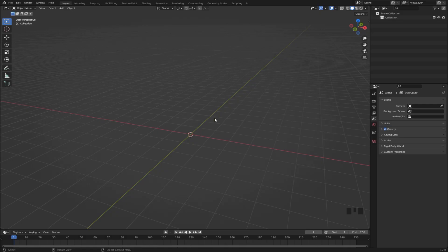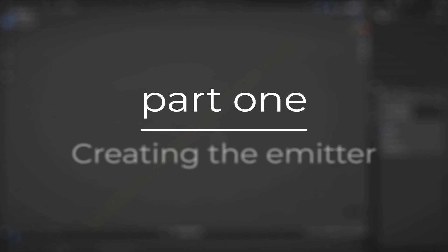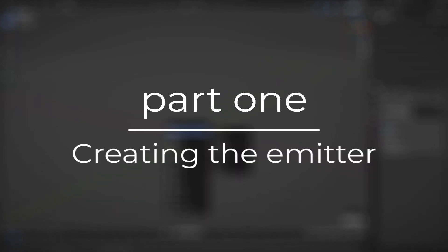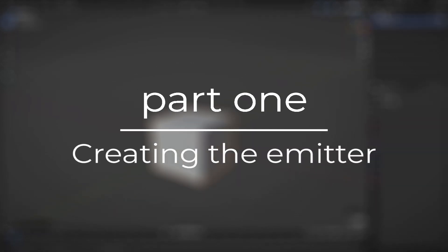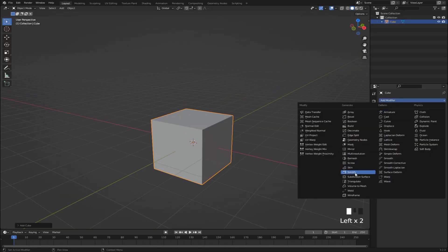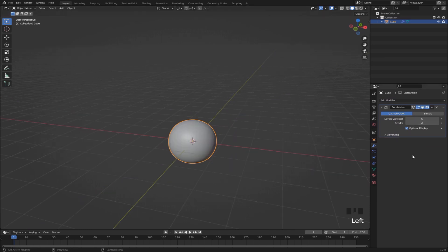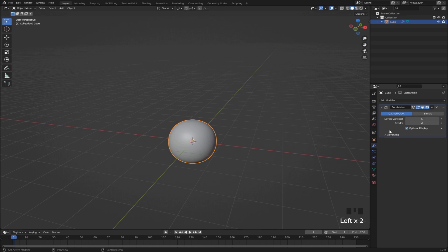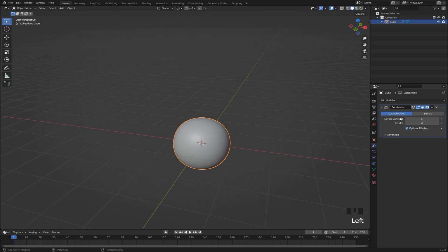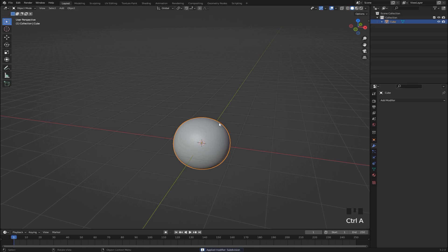Alright so we want to start off just opening up an empty Blender scene, then we can add in a cube and give this cube a couple of subdivisions. I'm adding in a subdivision modifier right here and giving that a value of 5. Then we want to hover our mouse over this one and hit ctrl+A to apply it to the mesh.